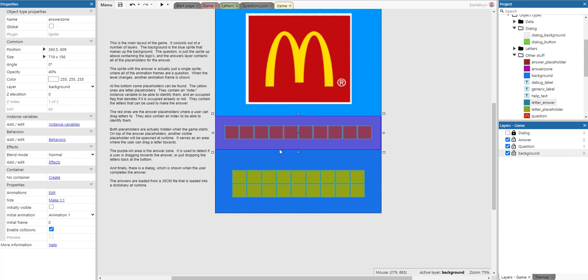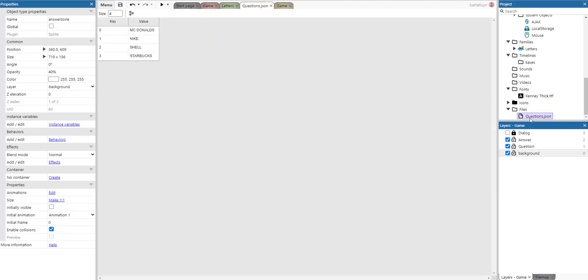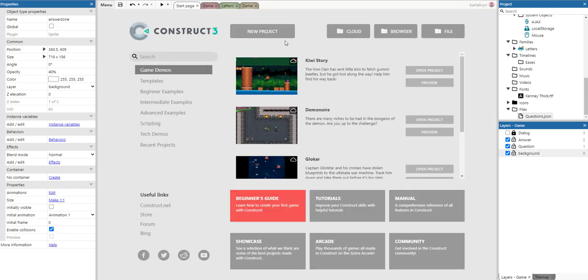The purplish area is the answer zone. It is used to detect if a user is dragging towards the answer area or just dropping letters back at the bottom. Finally, there is a dialogue which is shown when the user completes the answer, and the answers are loaded from a JSON file which is loaded at runtime. The JSON file basically has questions: question zero is McDonald's, question one is Nike, etc.